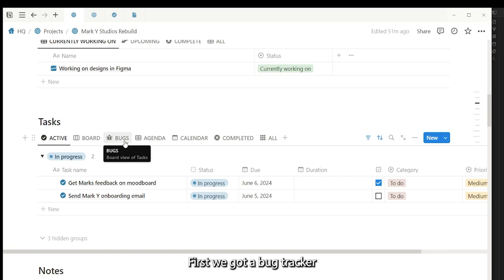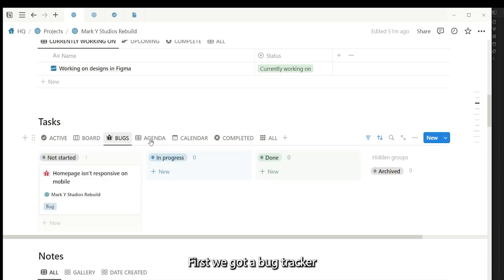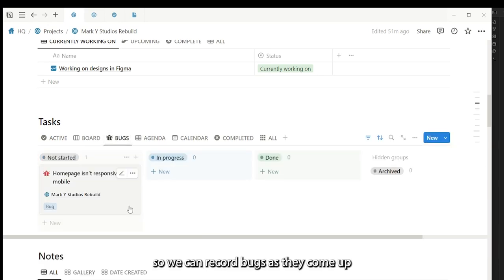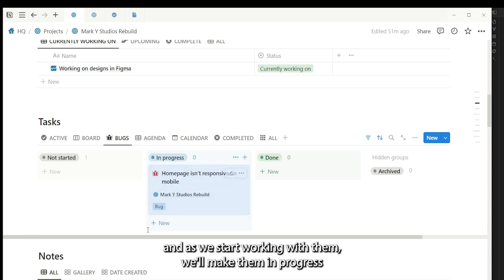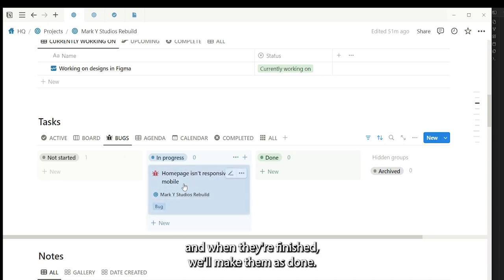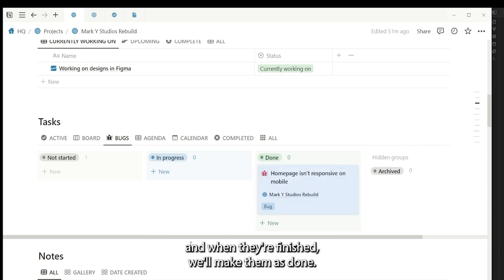I've also got a bug tracker. So we can record bugs as they come up, and as we start working on them we'll make them in progress, and when they're finished we'll mark them as done.